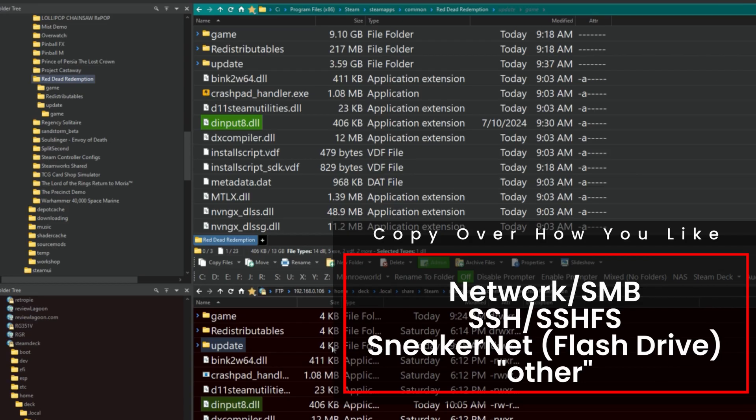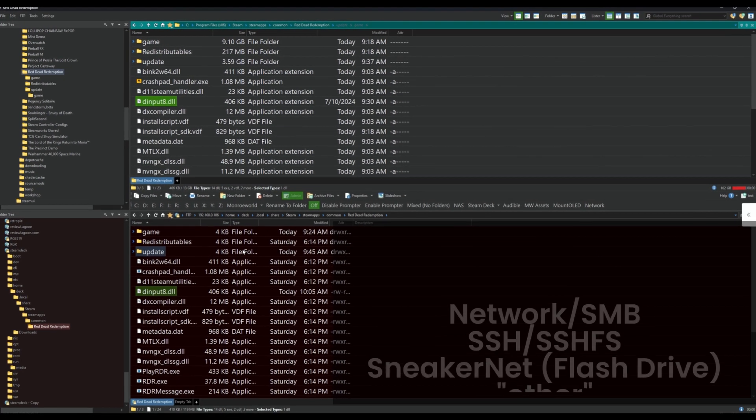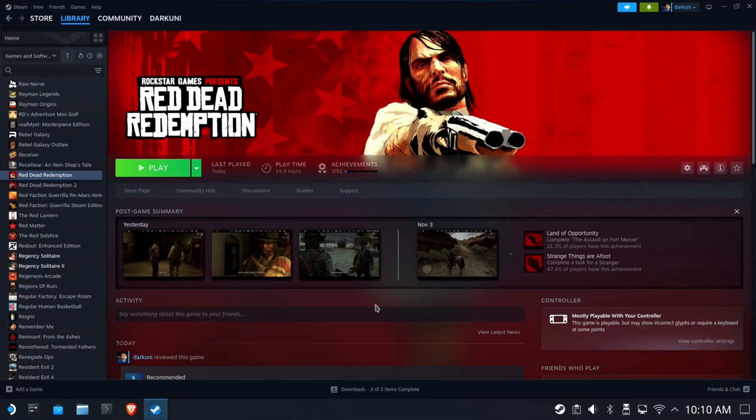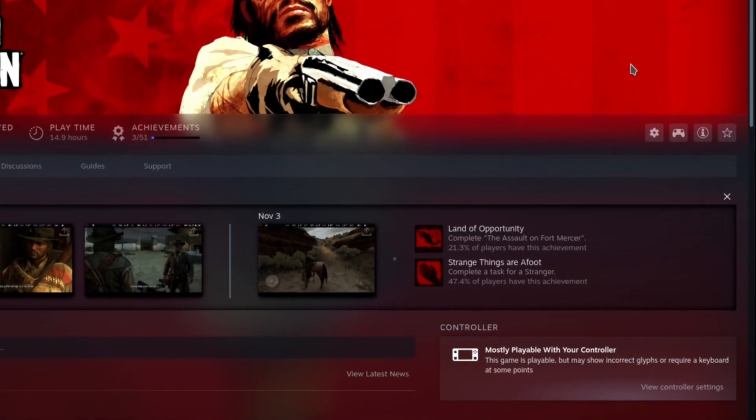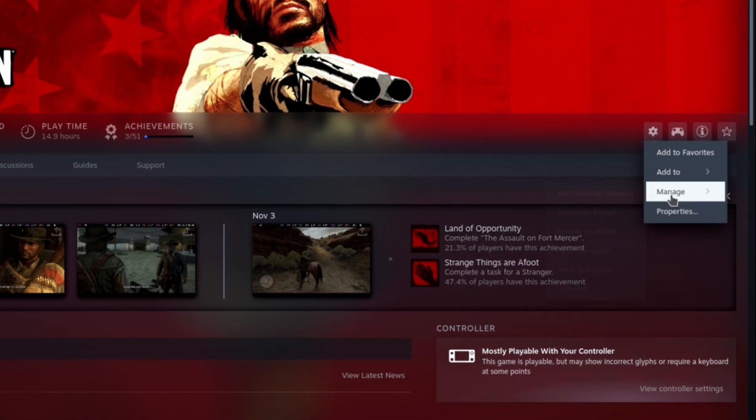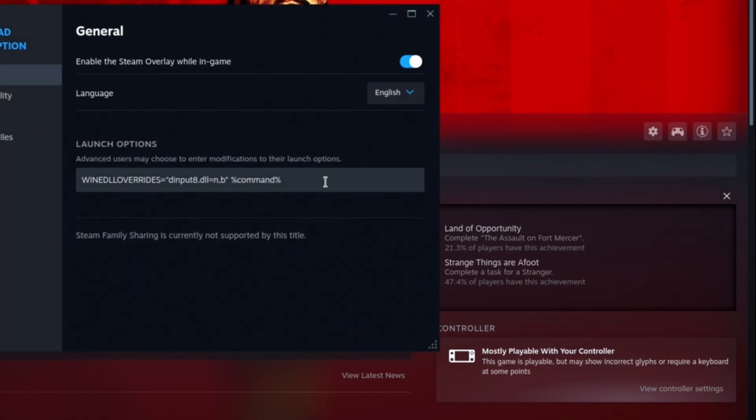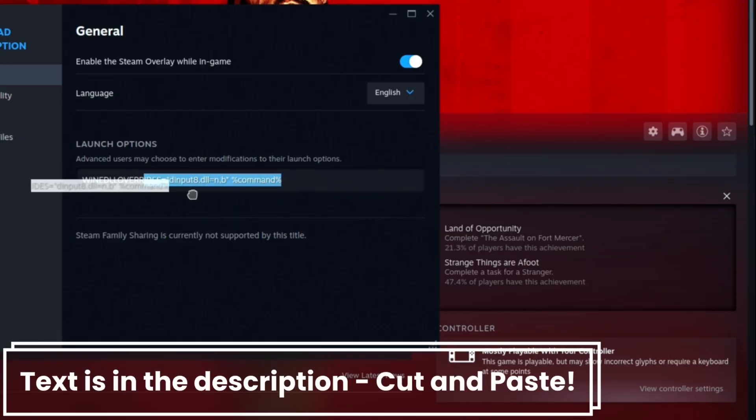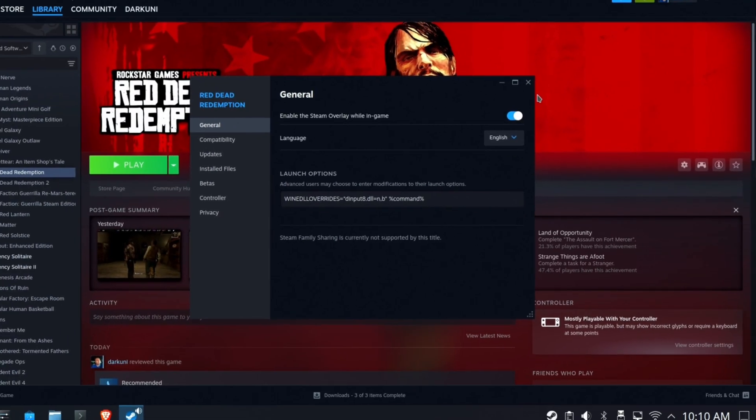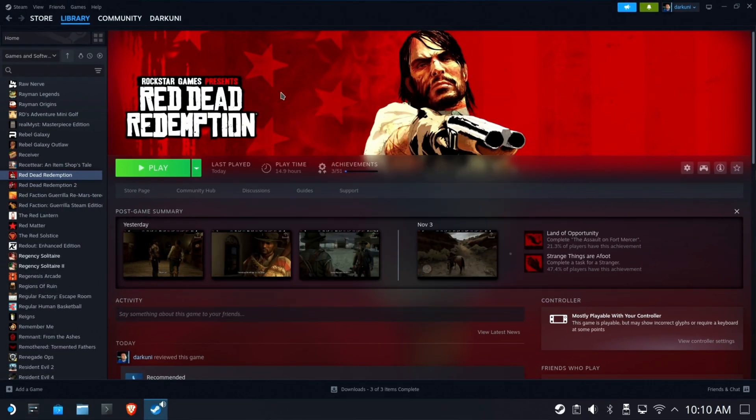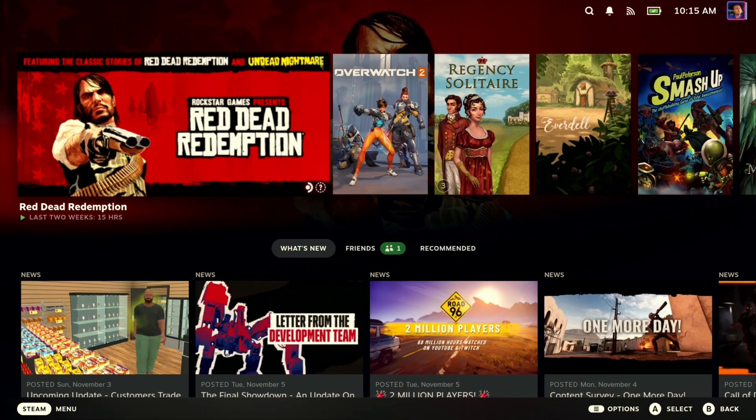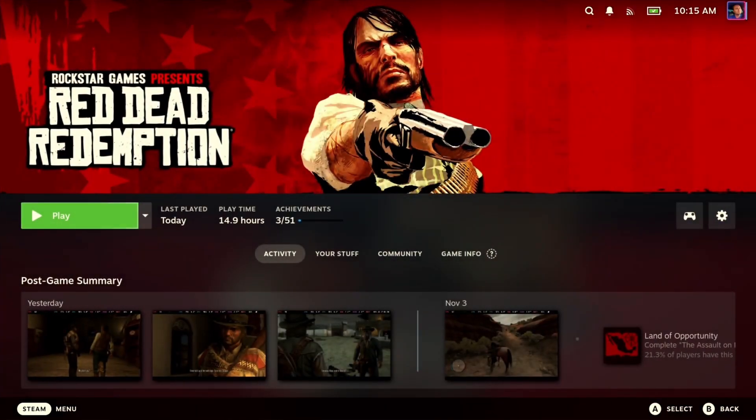We're not quite done yet though. So now let's hop back over to the Steam Deck. Go into your gear and properties. And you need to put this DLL override right here. The text is in the description below. Please don't type this out longhand. Just copy it from the text below and paste it in. Now it's time to test it.